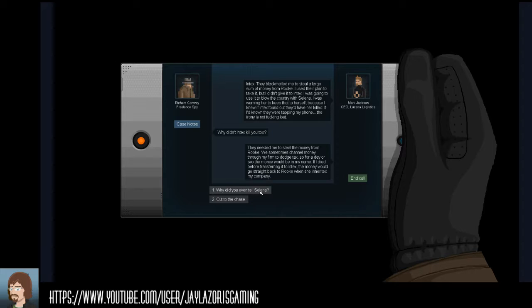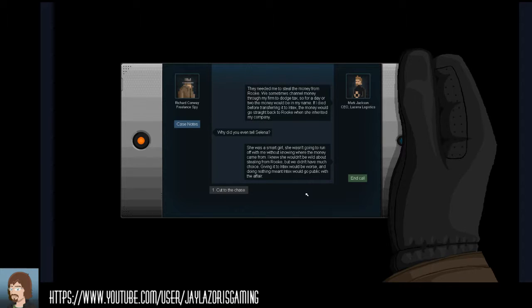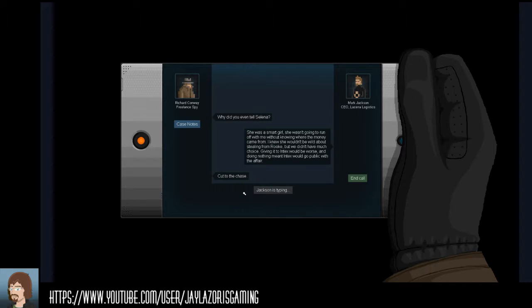I used their plan to take it, but I didn't give it to Index. I was going to use it to blow the country with Selena. I was warning her to keep that to herself, but I knew if Index found out they would have her killed. If I had known they were tapping my phone... the irony is not lost.